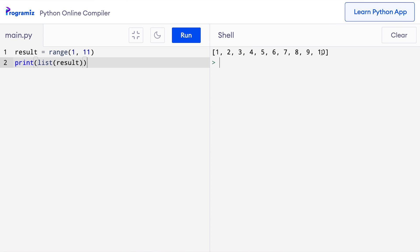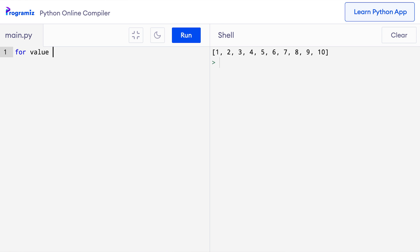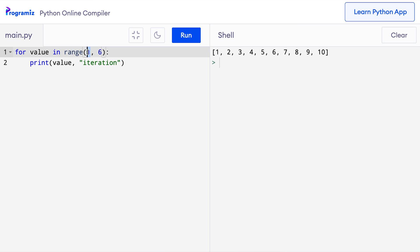Since range generates a sequence of numbers, it is commonly used in for loops to iterate the loop a certain number of times. Let me give you an example. So here, I'll remove this old code and I'll say for value in range 1 comma 6 and then I'll say print value iteration. Here this range gives us a sequence from 1 which is included to 5 because 6 is not included.